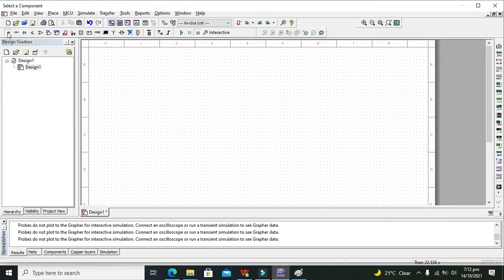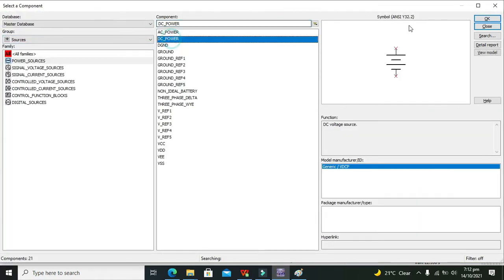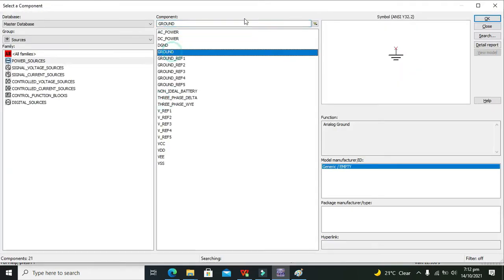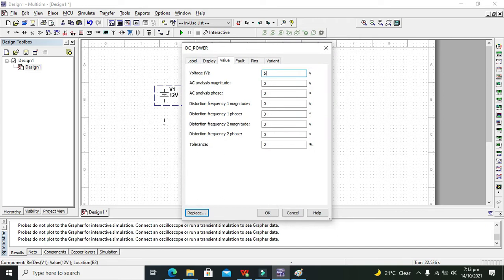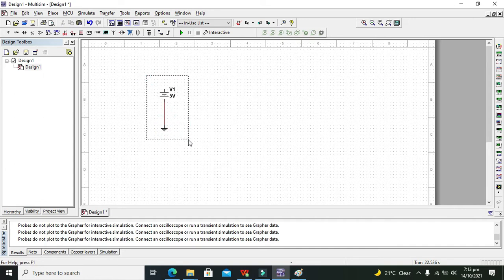First we will take our DC power source, and then we need to take a ground. After that, we need to reduce this DC power or DC voltage to 5 volts, because a lot of semiconductors are not tolerant of 12 volts.